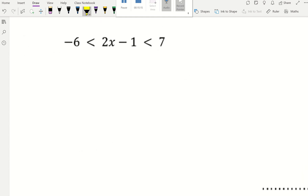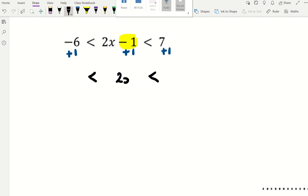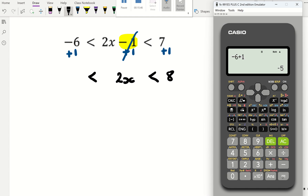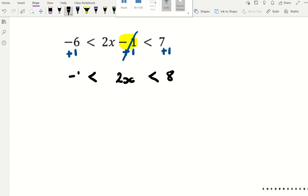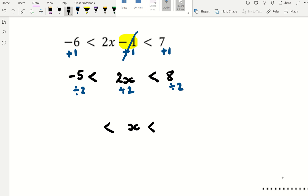For question 13, there are two inequality signs — keep them always the same and start from the middle. Add 1 to every single part: the middle disappears, 7 plus 1 is 8, and negative 6 plus 1 is negative 5. Then divide everything by 2, keeping signs the same: this gives x, 8 divided by 2 is 4, and negative 5 divided by 2. Since that's not in the 2 times table, leave it as a fraction or decimal.